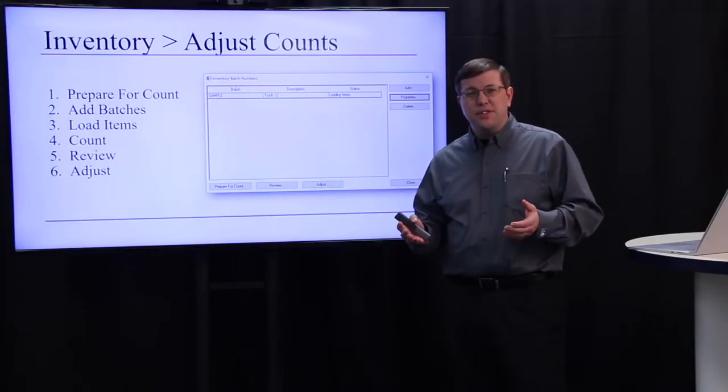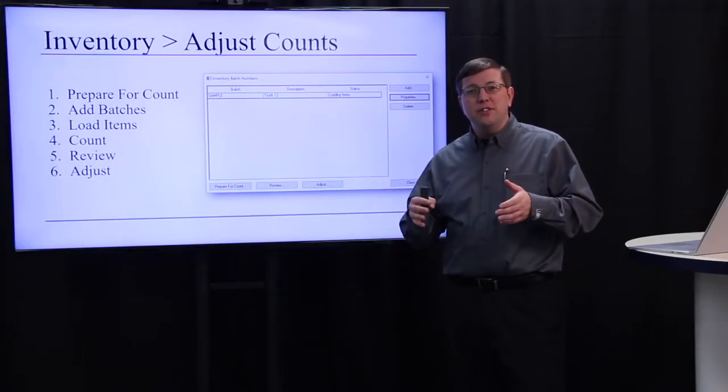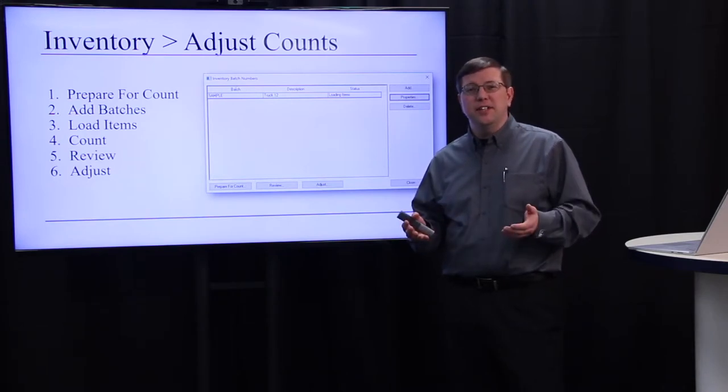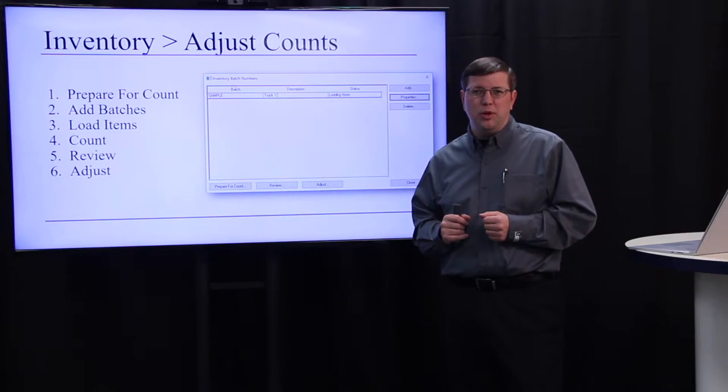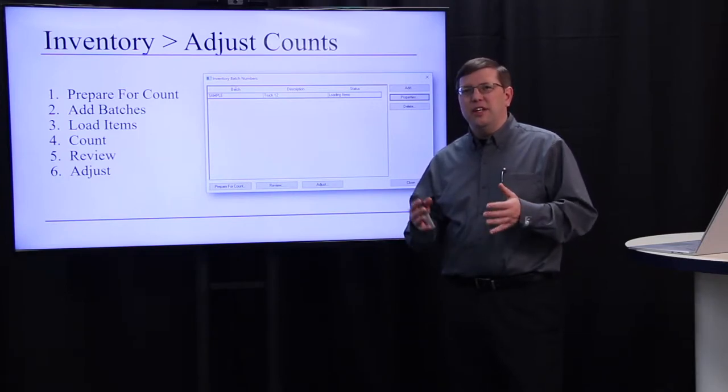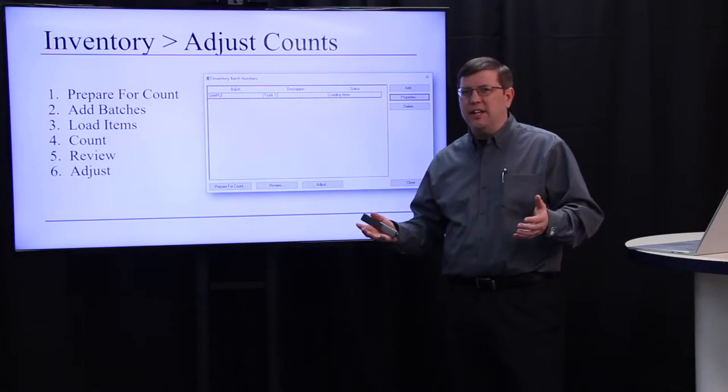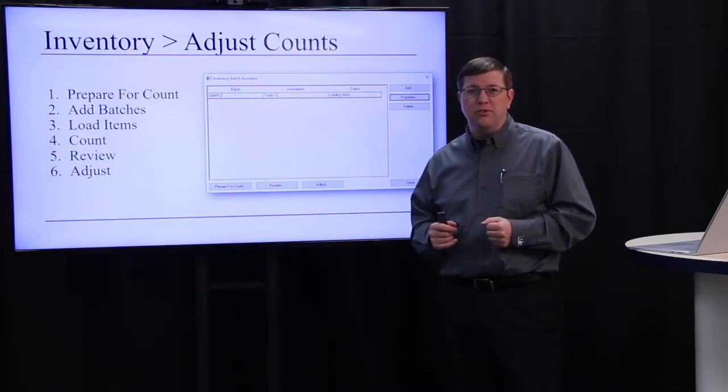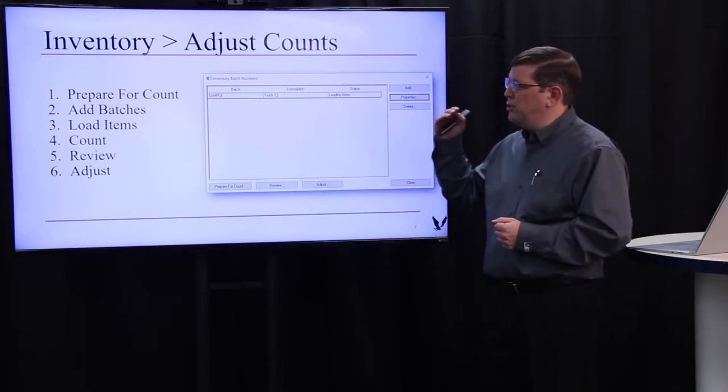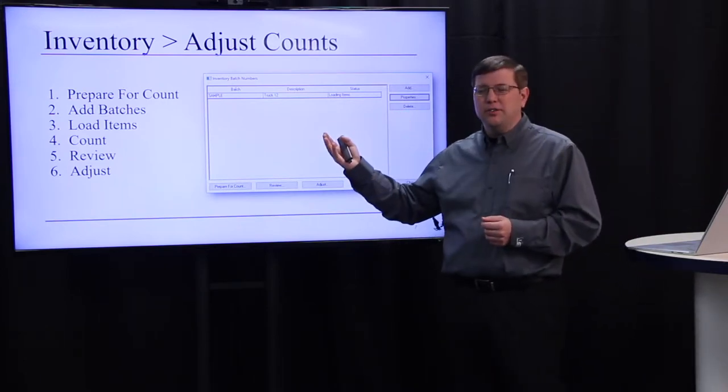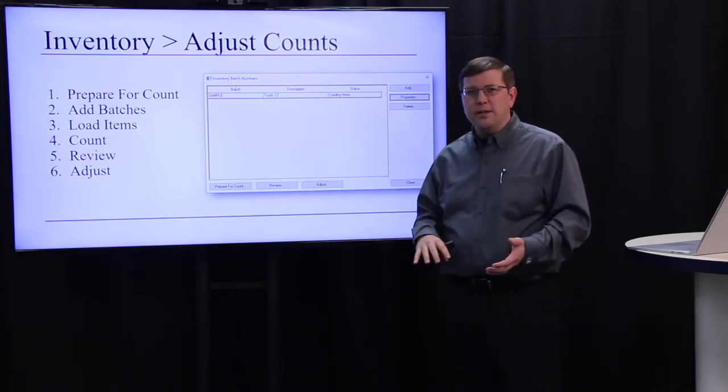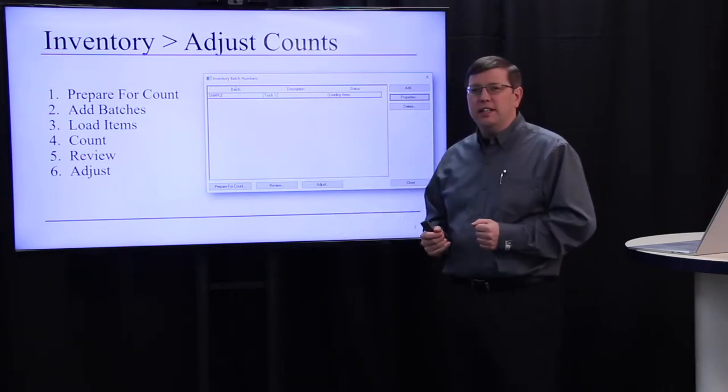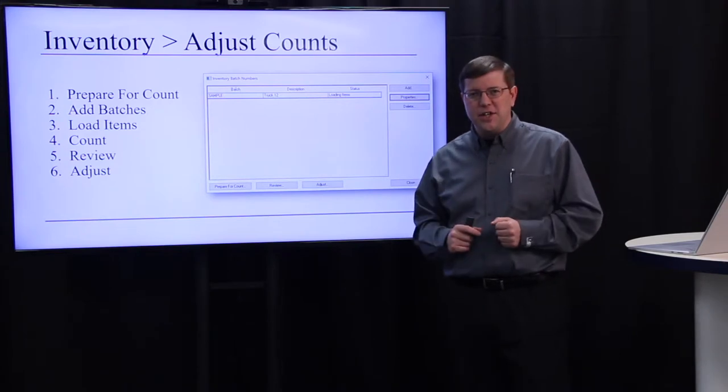For the rest of this insider, we're going to take a deep dive into using the Adjust Counts utility. This utility is available in eBMS 8.1 and later and is a great tool for taking that end of year count, cyclic count, and adjusting your perpetual value. We're going to go through these six steps: preparing for count, adding batches, loading items, then doing the count, and then finally reviewing and adjusting.